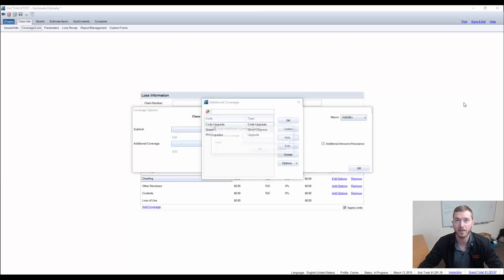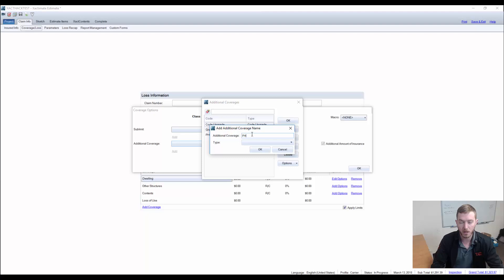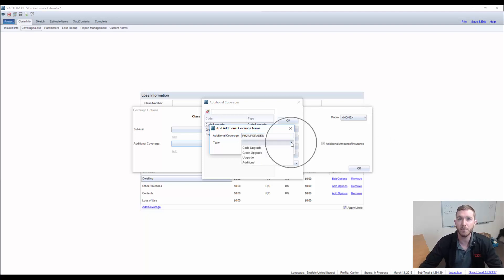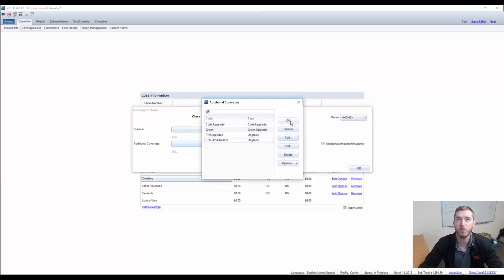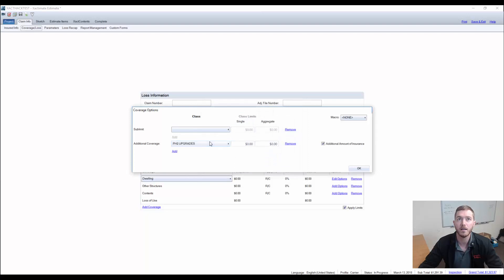We're going to hit add and we're going to hit policyholder upgrades. And under type, in the drop down, we're going to go with upgrade. It's not a code upgrade or a green upgrade. It's just an upgrade.